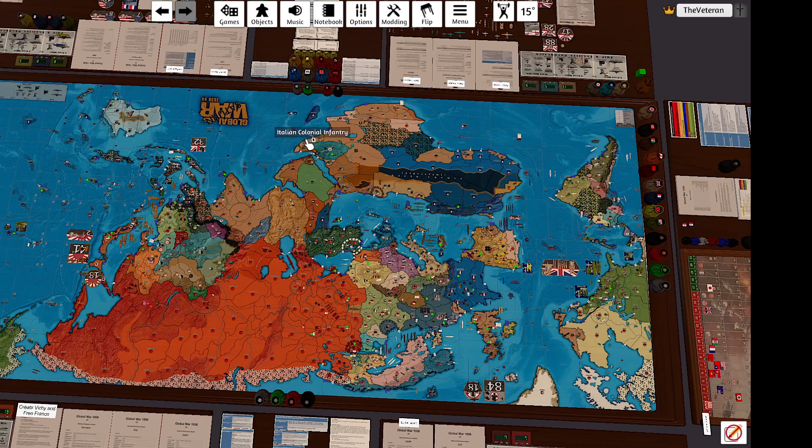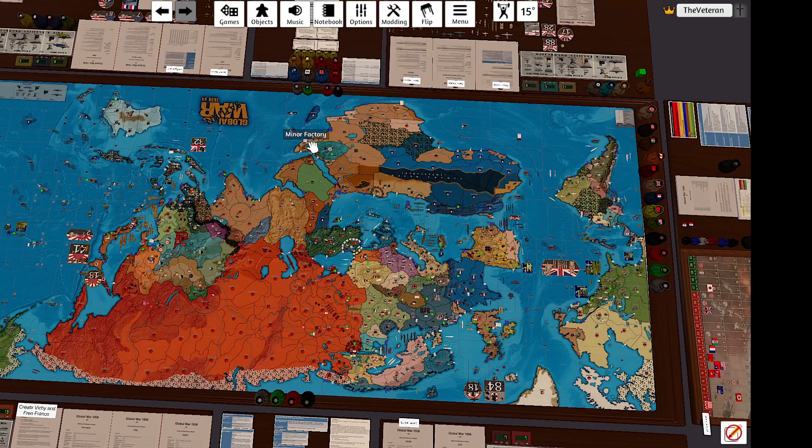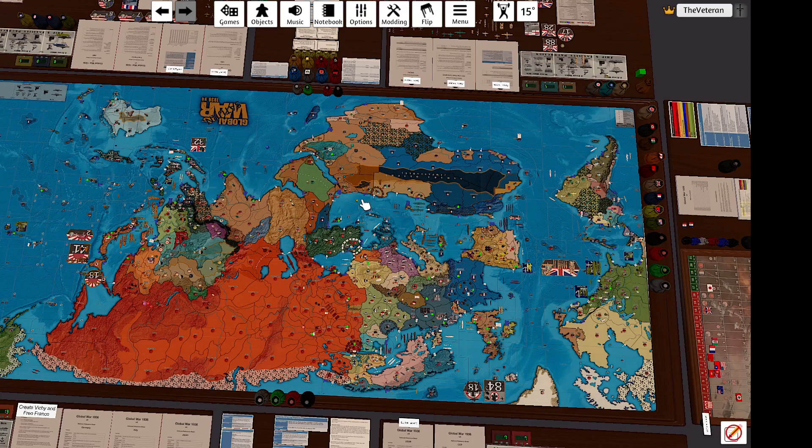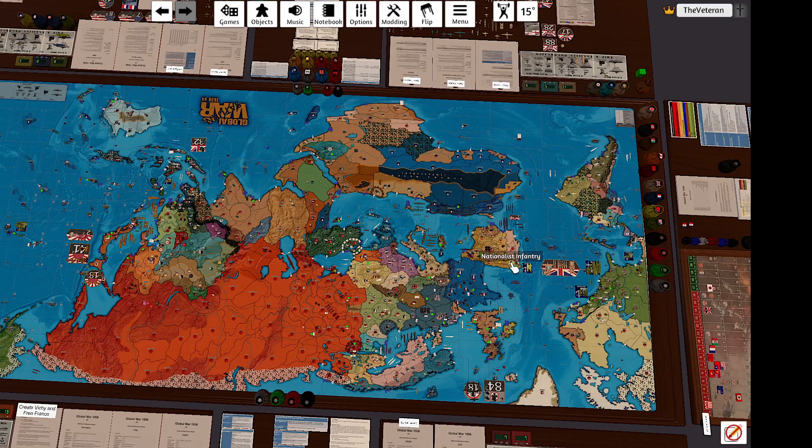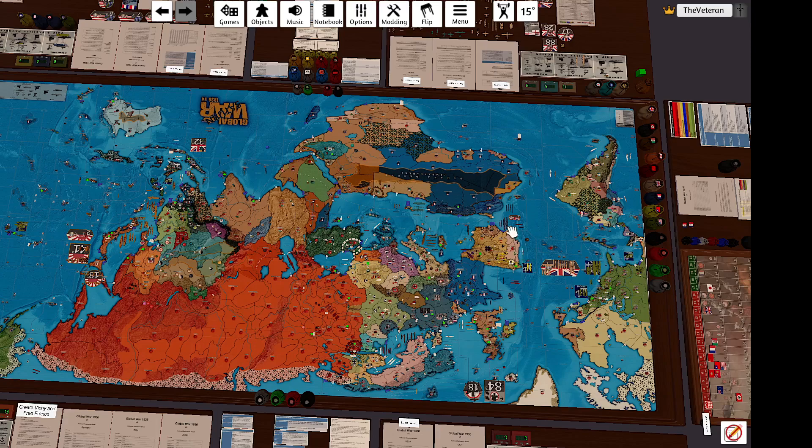I'm gonna put the minor factory in Italian Somaliland and deliver the Nationalists Infantry to Galicia and Lyon.